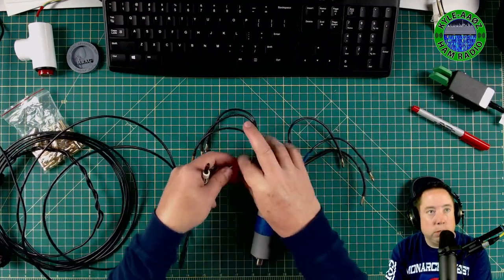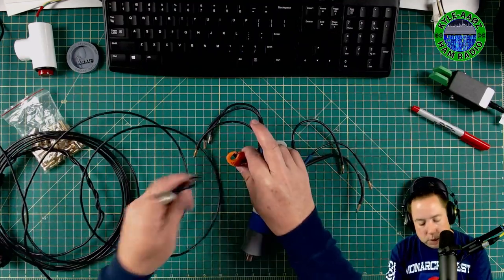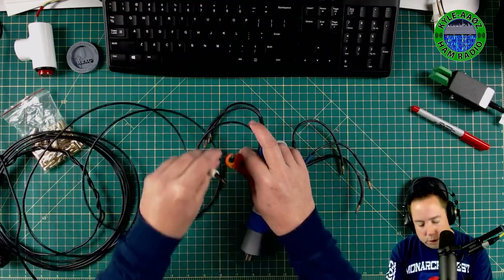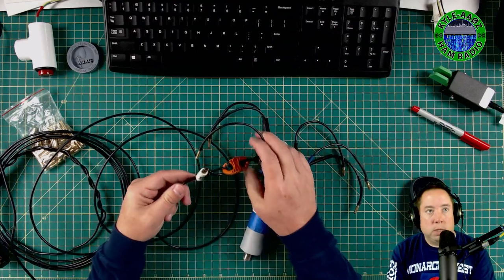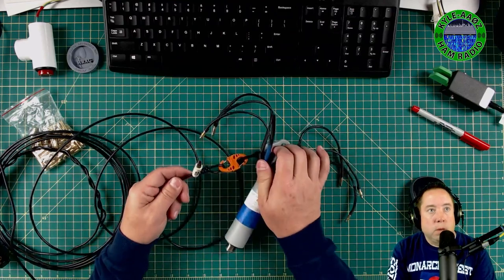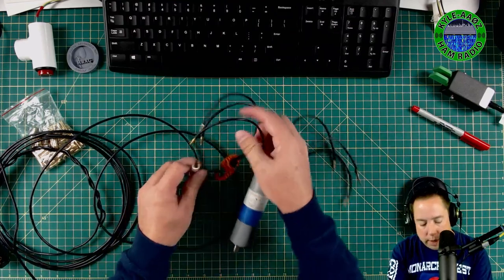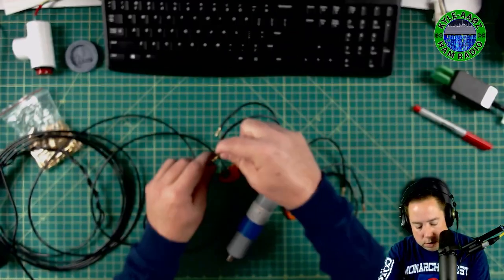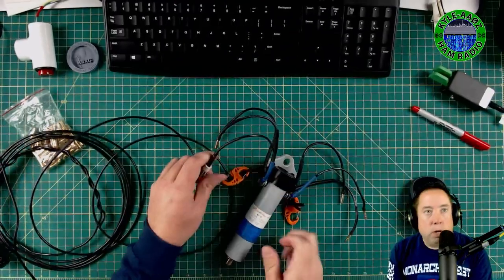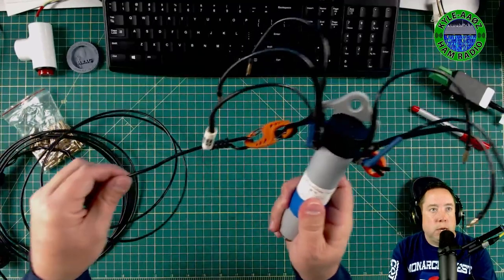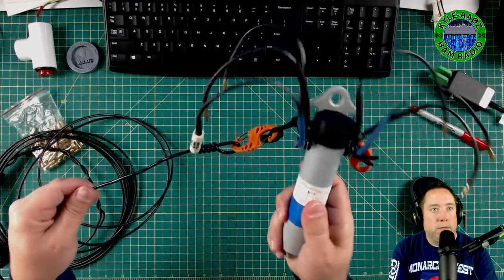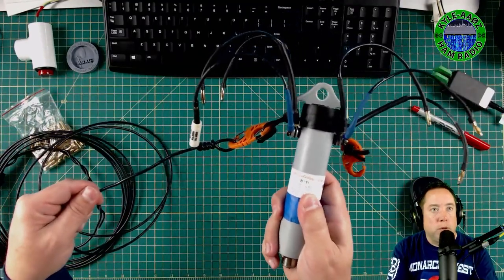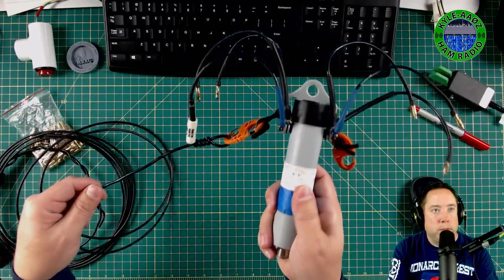The loop goes onto the S clip, and then you connect the bullet connector, and this is your strain relief for your dipole.